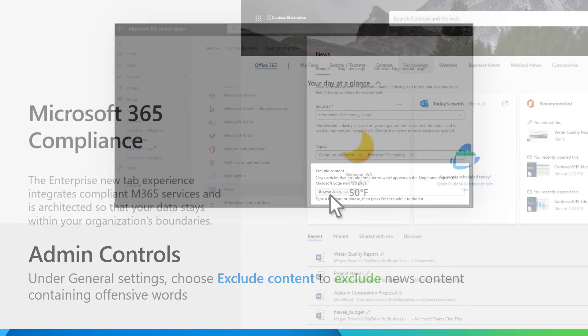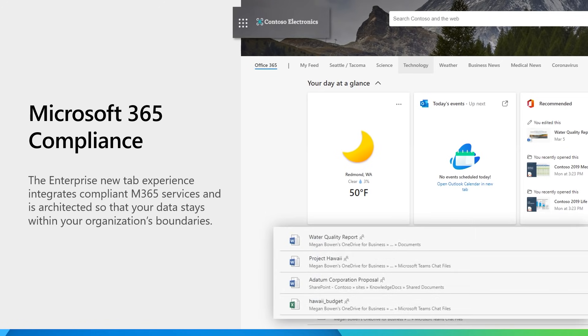I'd like to assure you that the information on the enterprise new tab page is architected with services that are Microsoft 365 compliant, so that data from your organization does not leave your organization's boundaries.